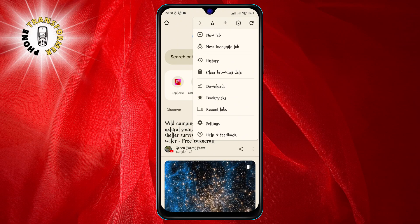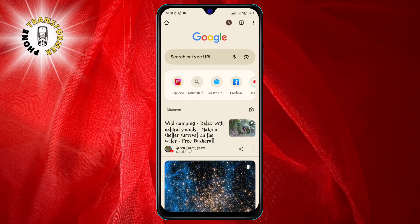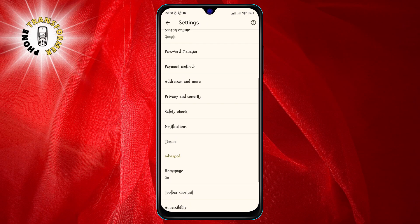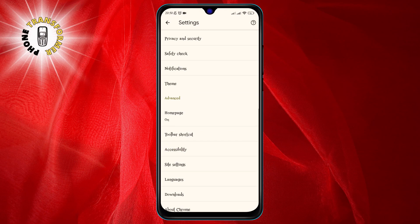Step 3. Scroll down and select Settings from the menu. This will take you to the Chrome Settings page, where you can manage your browser preferences.